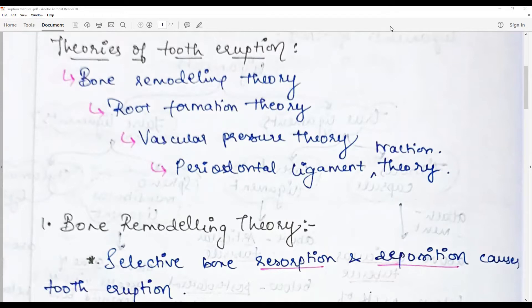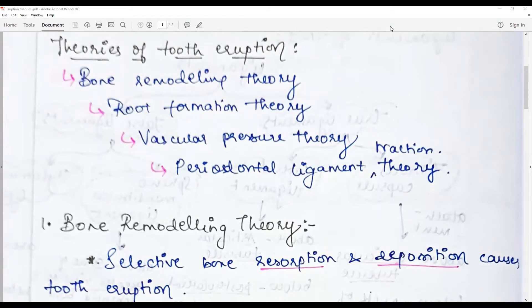Begin the answer by defining tooth eruption. Tooth eruption is a functional, physiological movement of the tooth germ — the newly formed tooth — from its place of formation within the bony crypt into the place of function along the occlusal plane. There are four most commonly accepted theories.